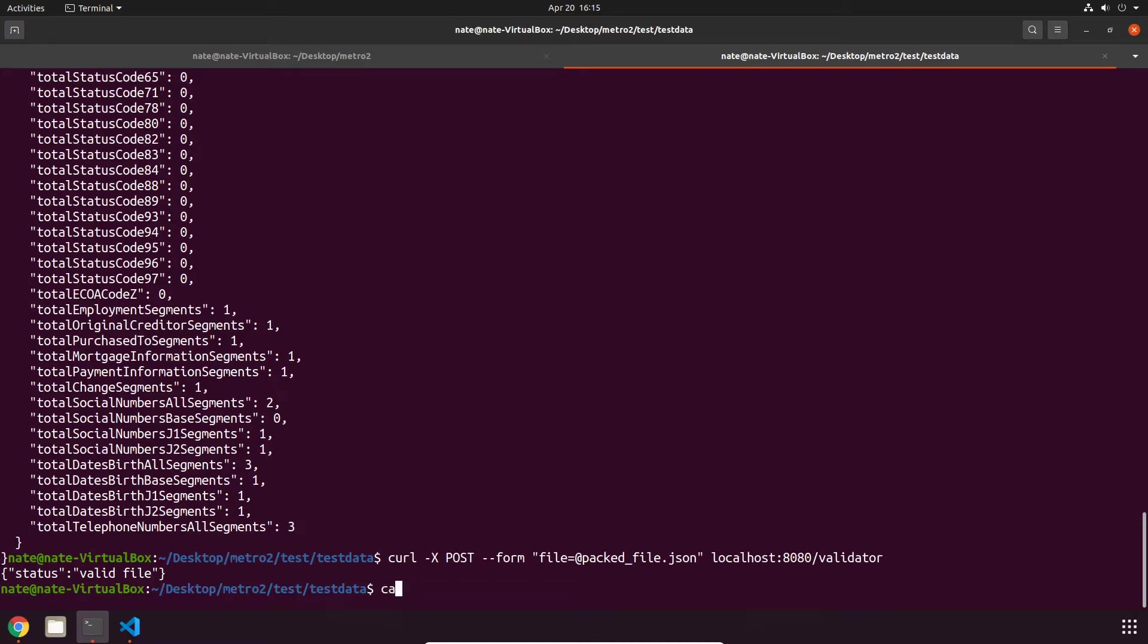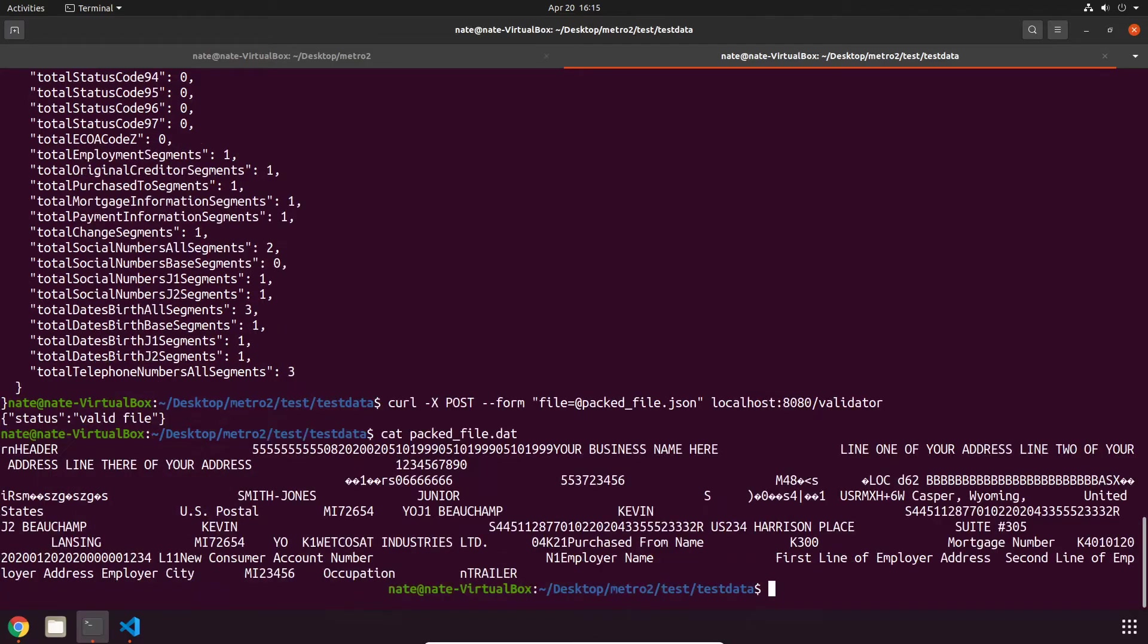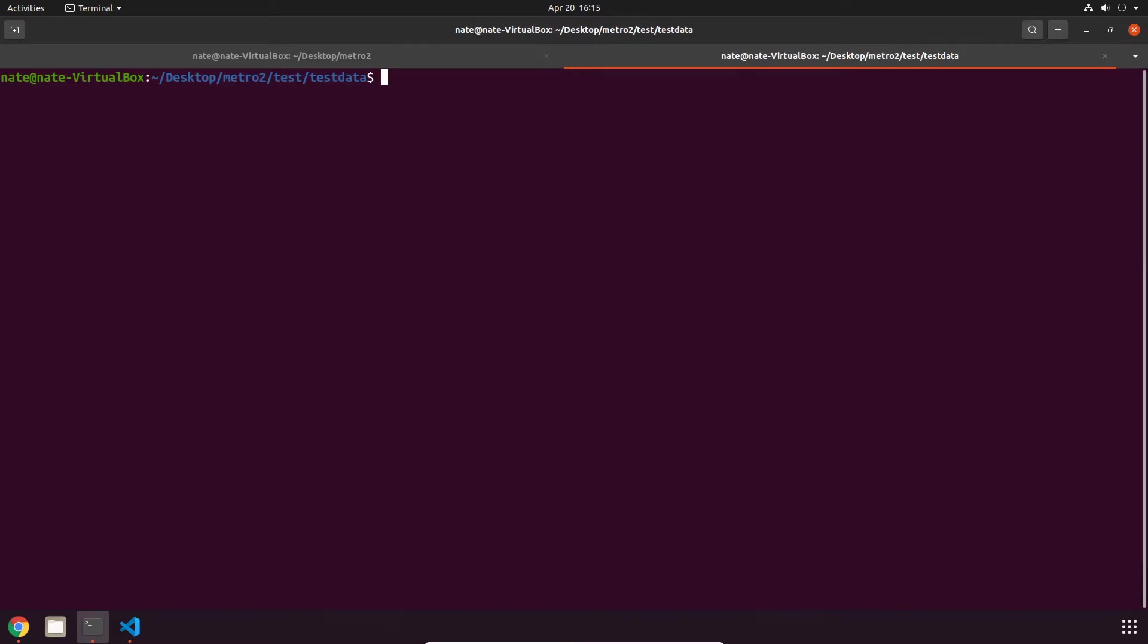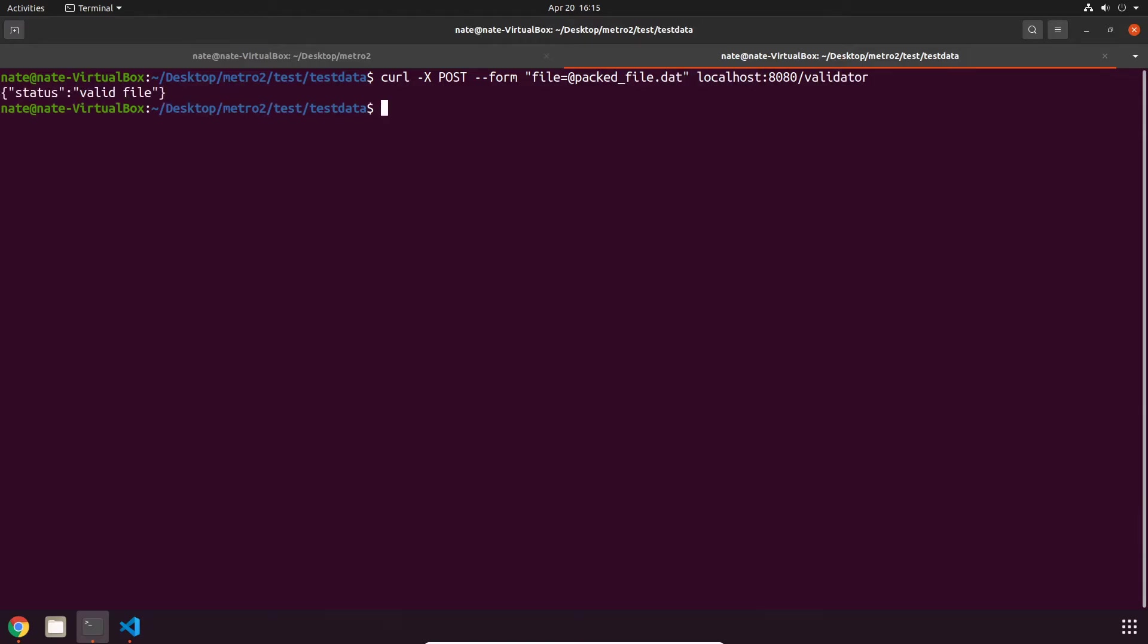We can also check the raw format of that same file. Now if we want to take a look at that real quick, this is what it looks like. And if we want to validate it, all we can do is switch out JSON for this file and that's going to be valid too.